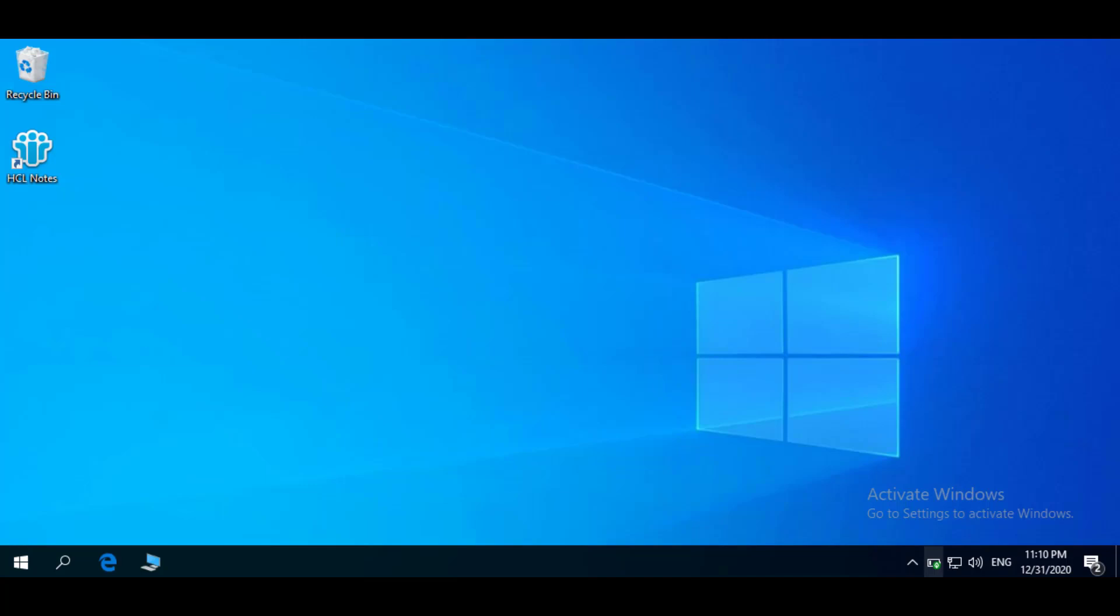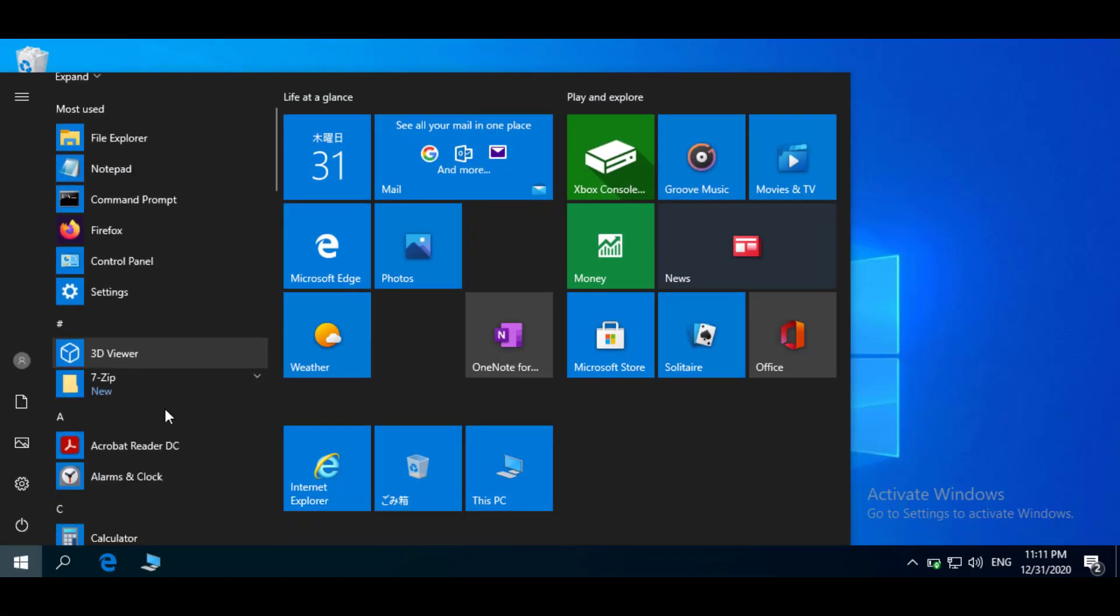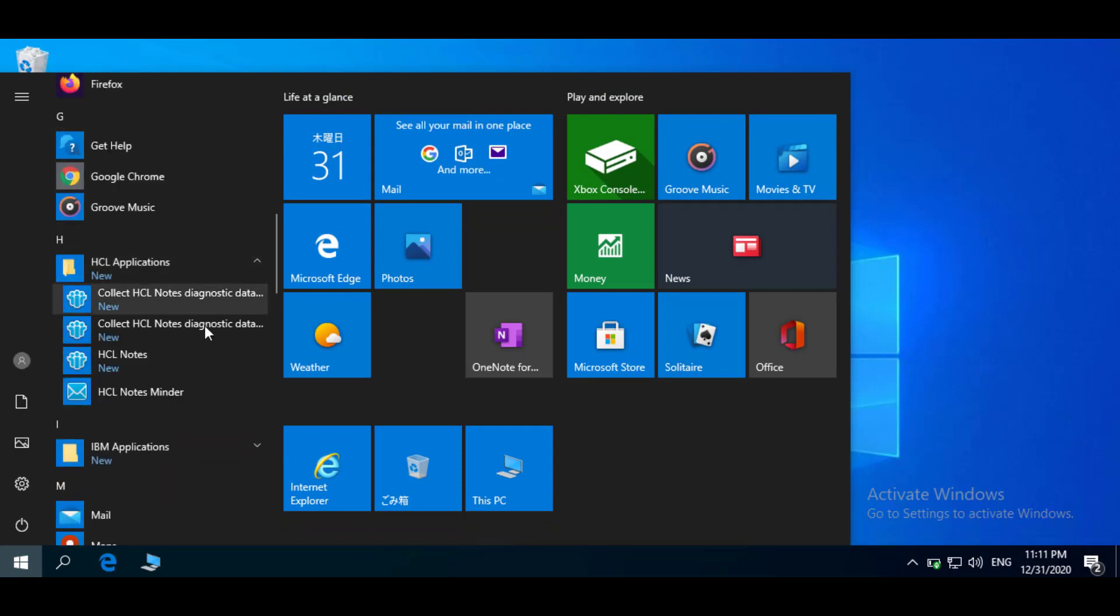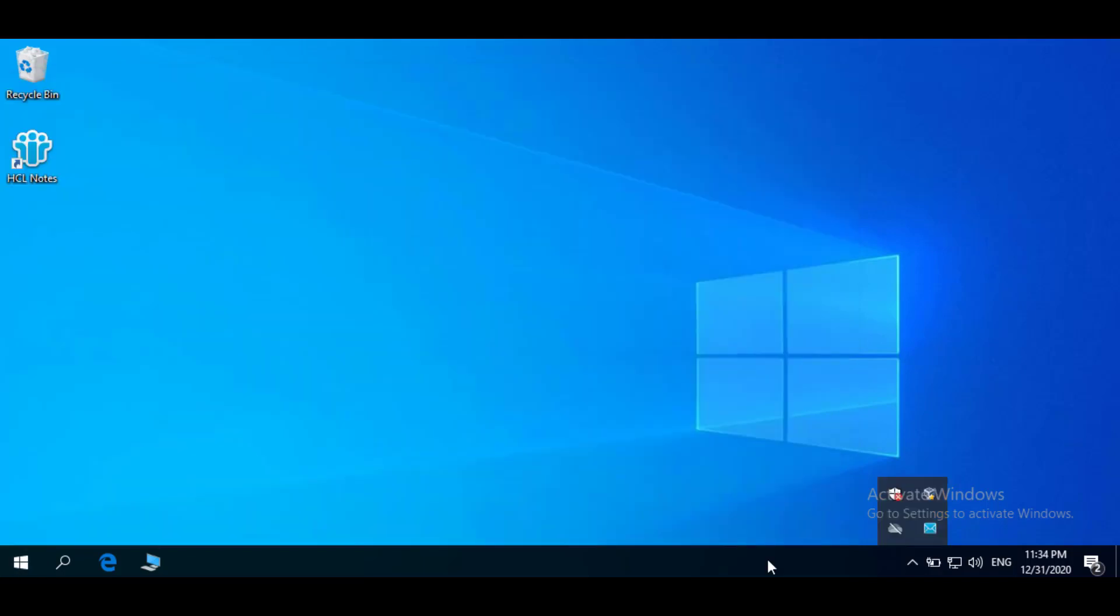Enabling NotesMinder is very easy, just a few simple clicks. To start NotesMinder, click Start menu on the Windows taskbar, HCL Applications, NotesMinder. Your Notes Client does not have to be open. When NotesMinder is running, an envelope icon displays in the system tray of your Windows taskbar.